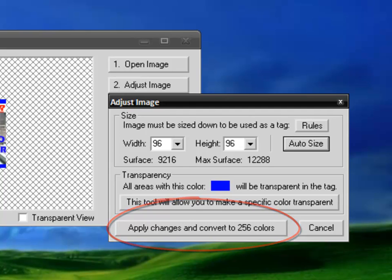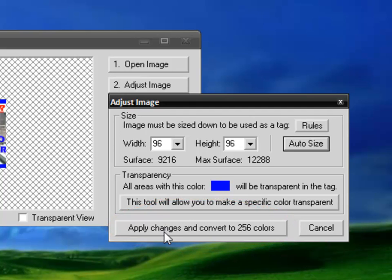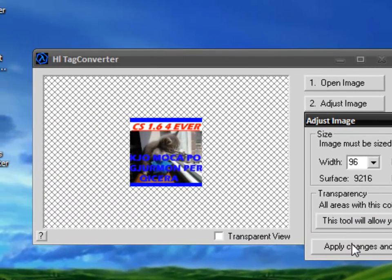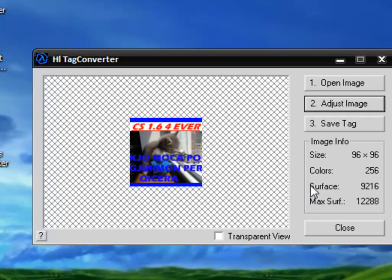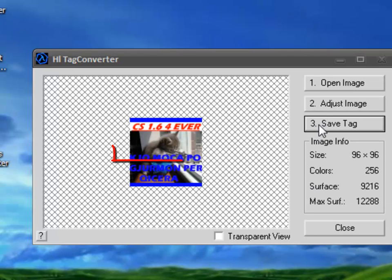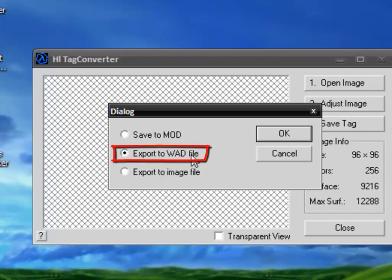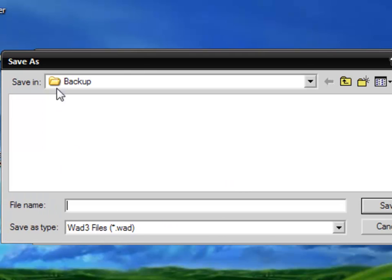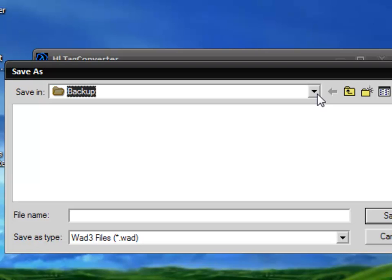And go to save tab. Click export to WAD file. Click OK and open this window in the backup. Change now.